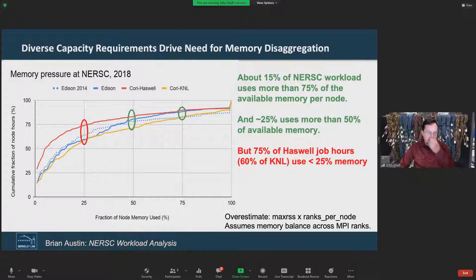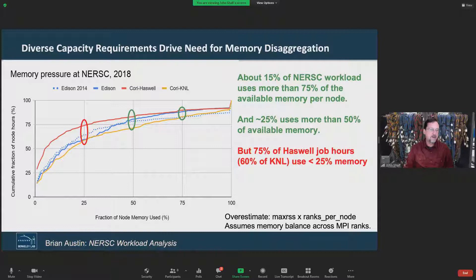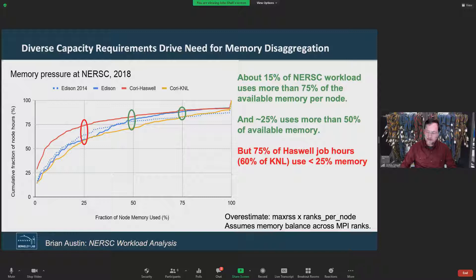Looking at an example from NERSC, from Brian Austin's workload analysis, they observed that for each of the nodes, at least 15% of the workload uses more than 75% of the memory. So building nodes with 128 gigs of memory is justified. But at the same time, 75% of those job hours use less than 25% of the available memory. That means a huge amount of memory in each node is both a capital cost and a power cost while being underutilized.